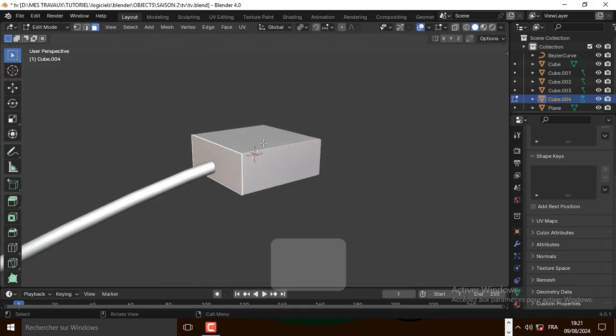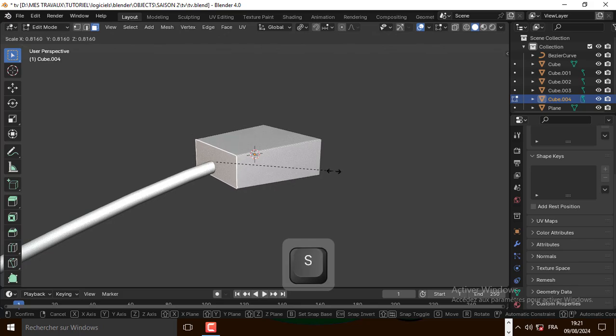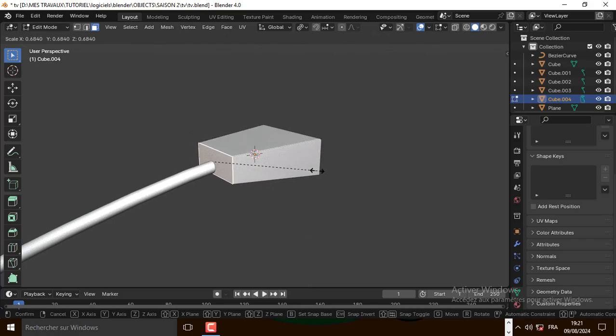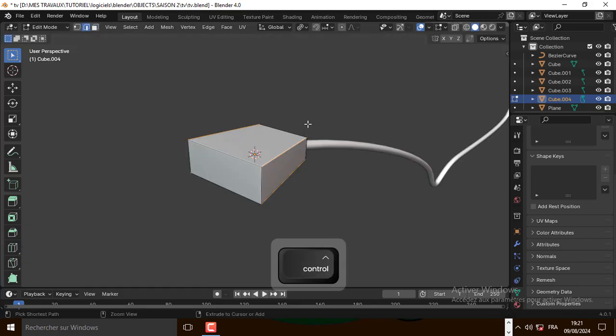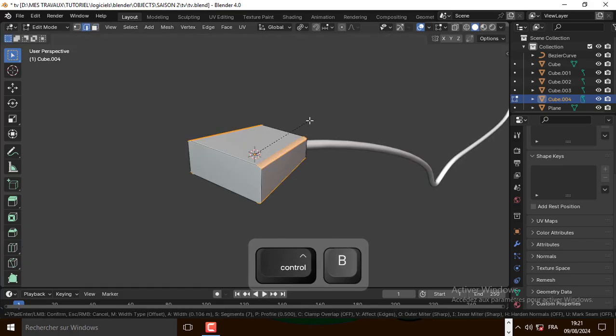Scale it down, select this face and scale it down. Now select this edge like that and bevel it.